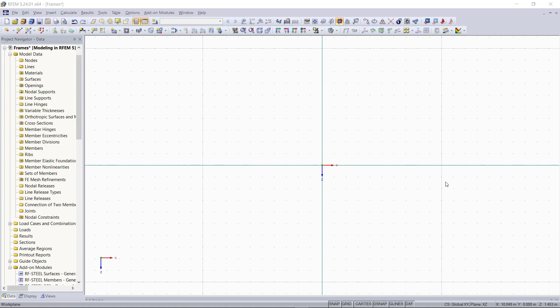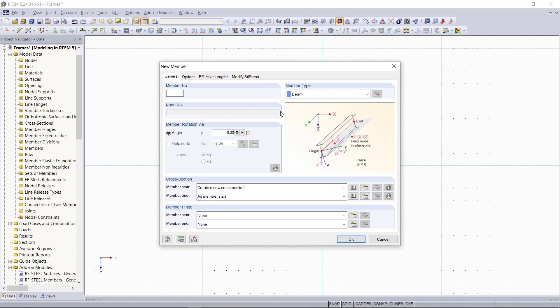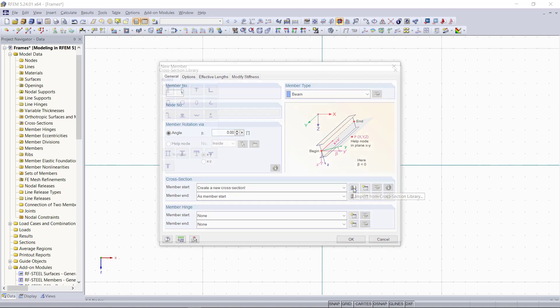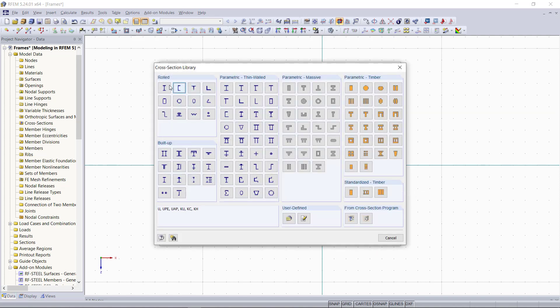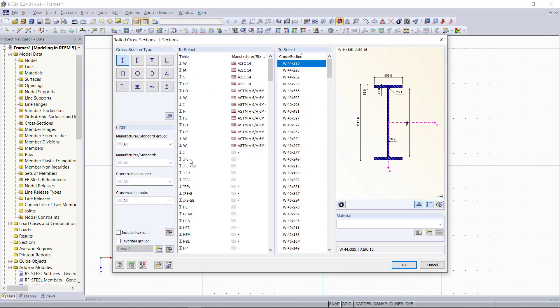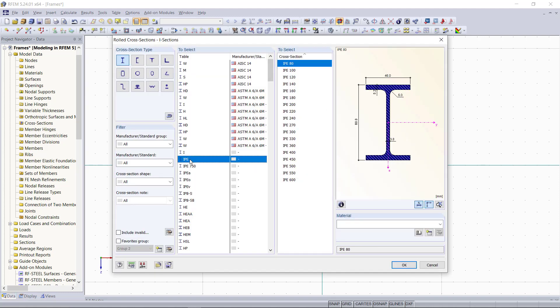To begin with, we will open the new member dialog and define, as usual, a cross section and a material at first. We will choose an IPE 200 and as material, again, steel S-235.